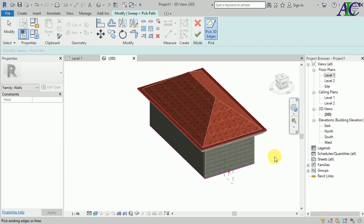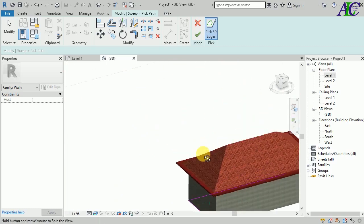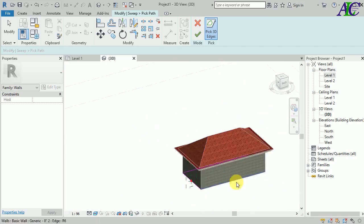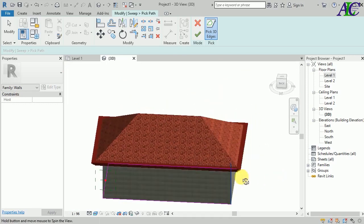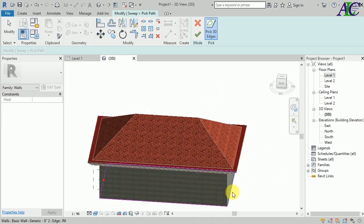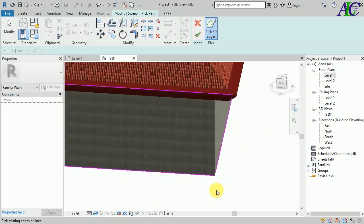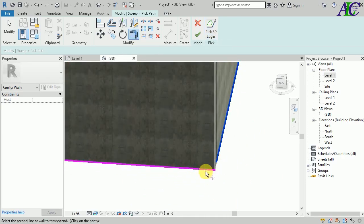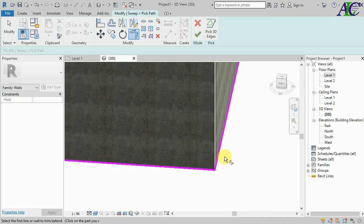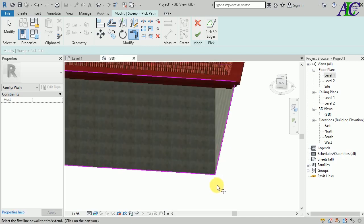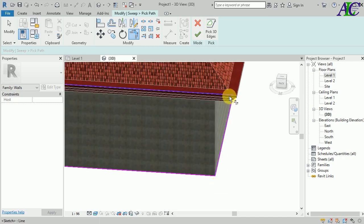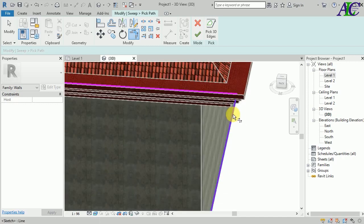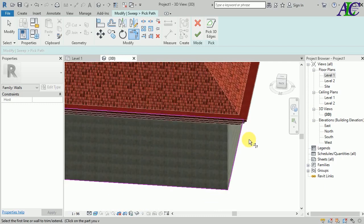And now use Trim and Extend in this place as well.